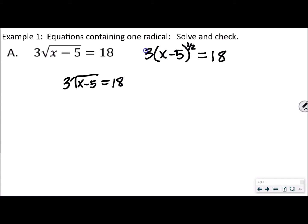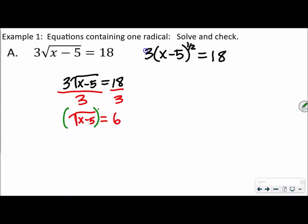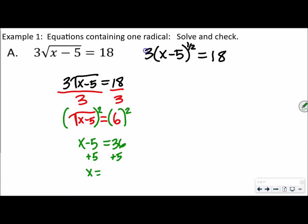Is it being added, subtracted, multiplied, or divided? It's being multiplied, so the opposite of multiplication is division. We're always going to do the opposite operation to get rid of something. That leaves us with the square root of (x minus 5) and 18 divided by 3 is 6. Now our next step is to get rid of the square root, so we square both sides. That gives us x minus 5 equals 36. Then we add 5 to both sides, so x is equal to 41.